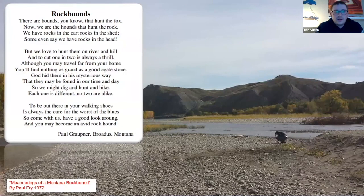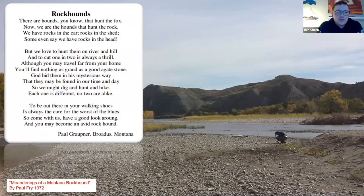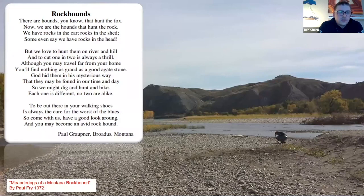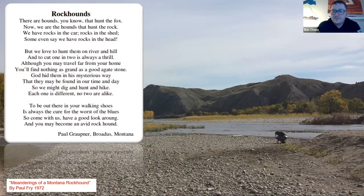The presentation closes with a poem from 'Meanderings of a Montana Rock Hound' by Paul Fry, 1972, written by Paul Grobner: 'There are hounds you know that hunt the fox — now we are the hounds that hunt the rock. We have rocks in the car and rocks in the shed, some even say we have rocks in the head. But we love to hunt them on a river and hill, and to cut one or two is always a thrill. Although you may travel far from your home, you'll find nothing as grand as a good agate stone. God hid them in his mysterious way that we may find them in our time and day. So we may dig and hunt and hike — each one is different, no two are alike. To be out there in your walking shoes is always a cure for the worst of blues. So come with us and have a good look around, and you may become an avid rock hound.' That wraps up the presentation on Montana agates.